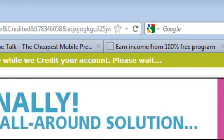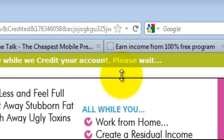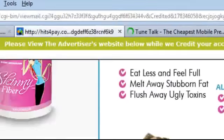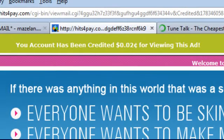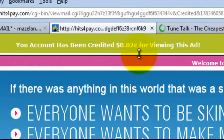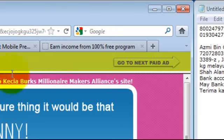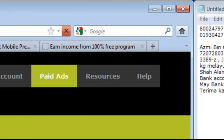While we are viewing this advertisement, Hits4Pay will take a couple of seconds to credit two cents into your account. After a certain period, you can see your account has been credited two cents for viewing the advertisement. If there is another paid advertisement, you can click 'Go to the next paid advertisement.'